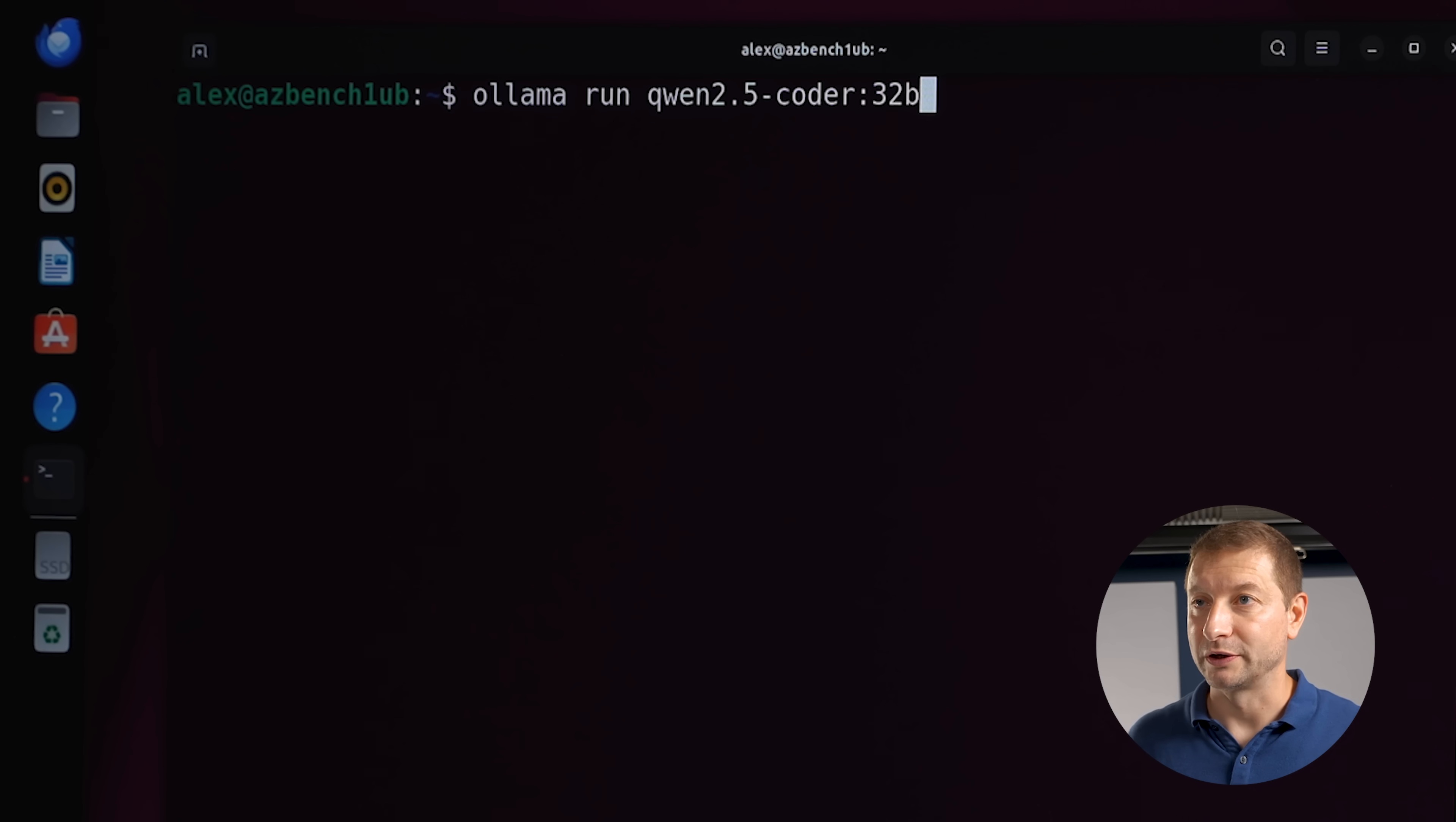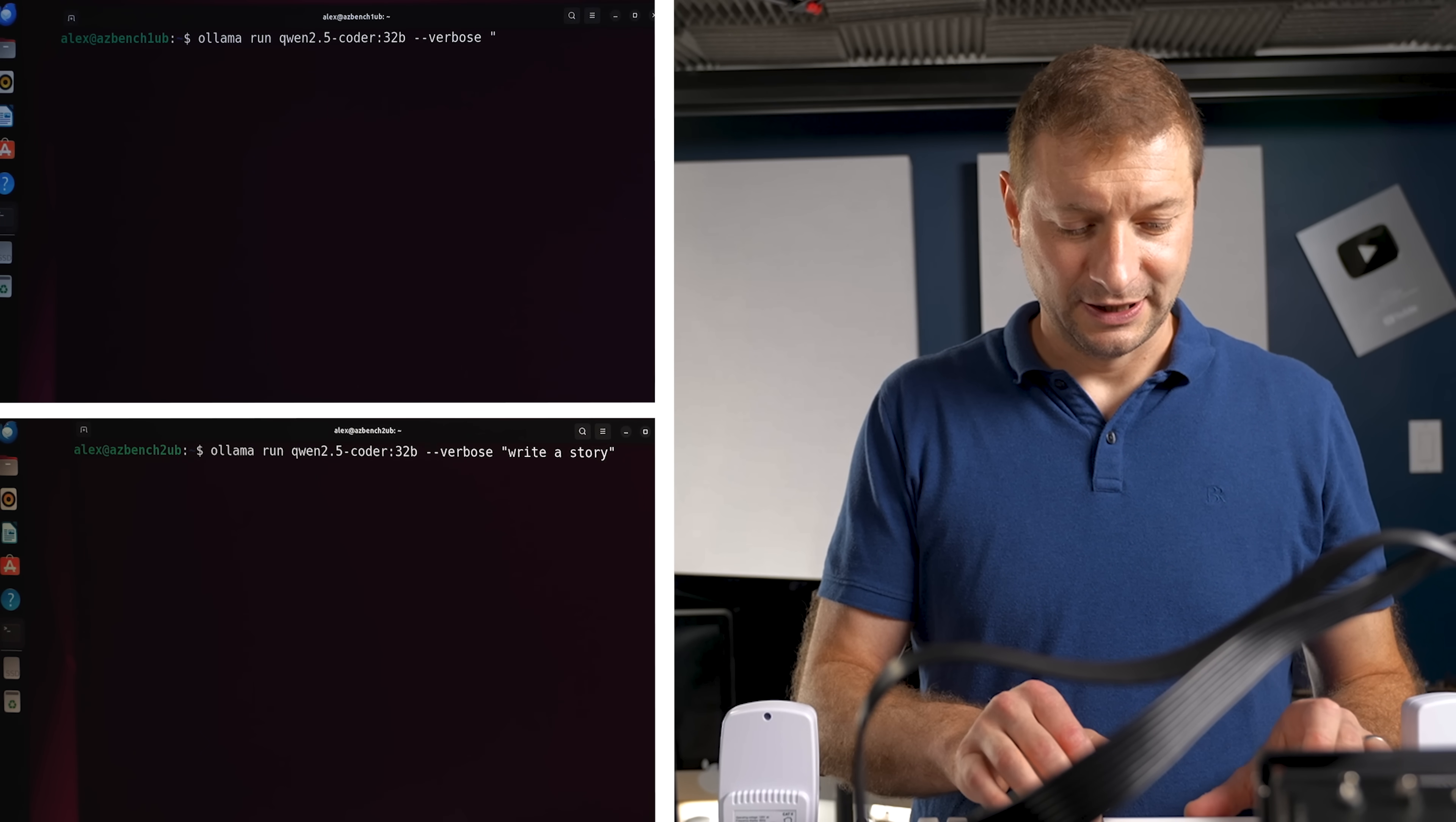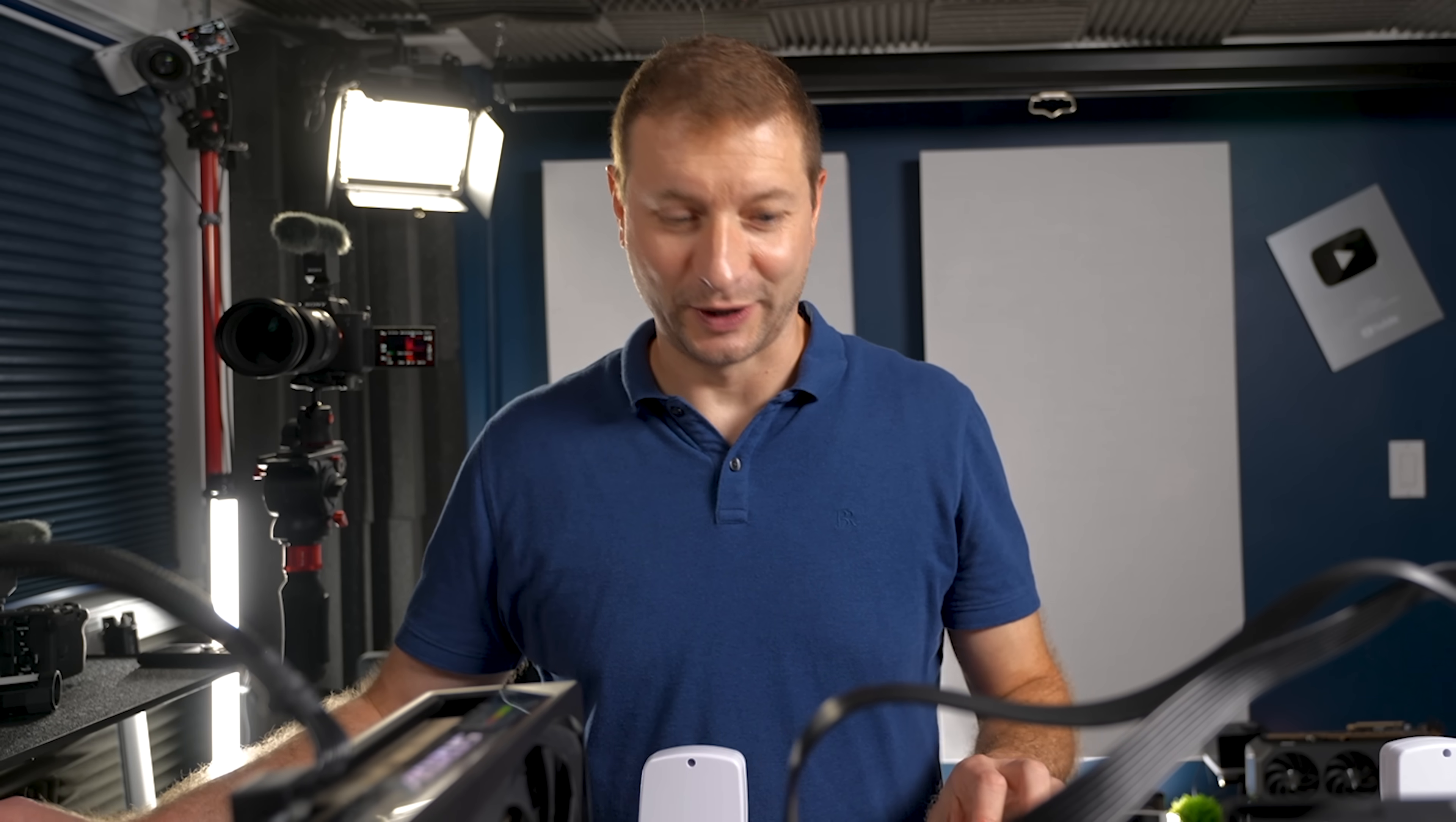Now anecdotally, Qwen 2.5 Coder is actually a pretty useful developer LLM. A lot of people have good luck with it, even more than Qwen 3 from what I hear. More testing TBD. So Qwen 2.5 Coder 32 billion parameter model is one I often turn to, and that one is 20 gigabytes in size, which is actually perfect because it'll fit in this one with 24 and this one 32. So I grabbed that one with Ollama.